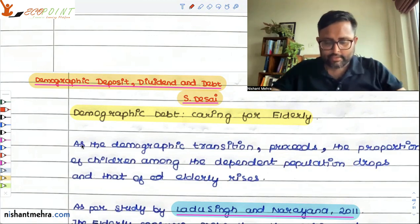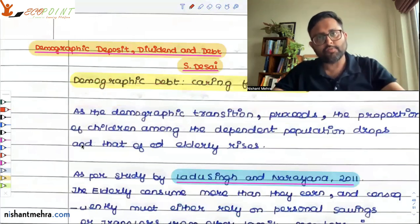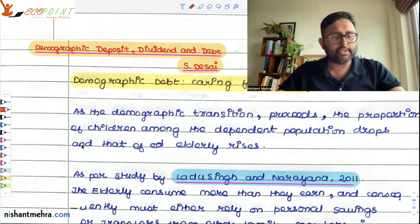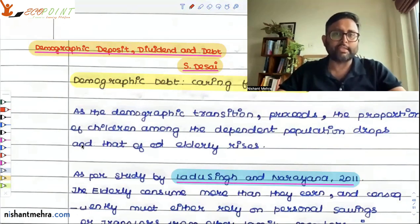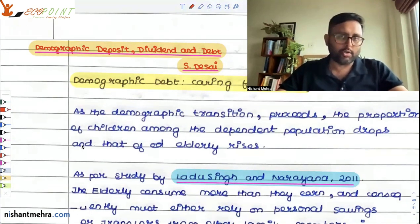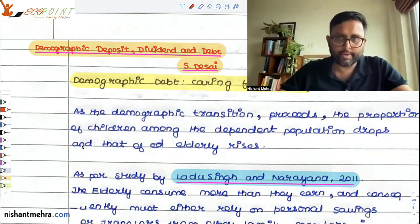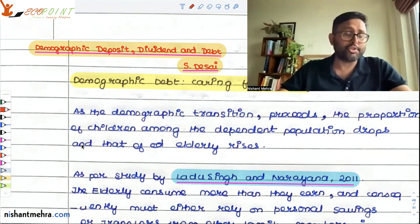The point is that when the demographic transition is proceeding, because of the fertility rate decline, the proportion of children is falling. But because of mortality decline and improvements in medical facilities, people are living longer. Because of that, the elderly population and the total population is going to increase. So the children among the dependent population are going to fall, but the elderly population is going to increase.